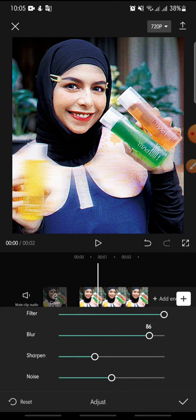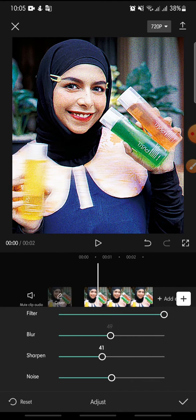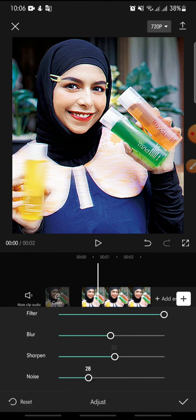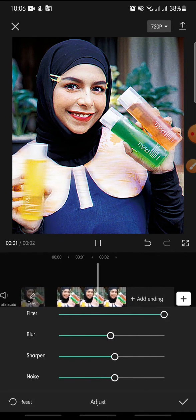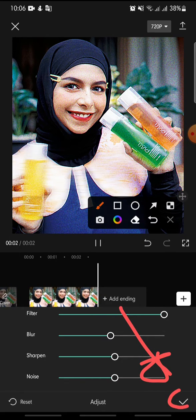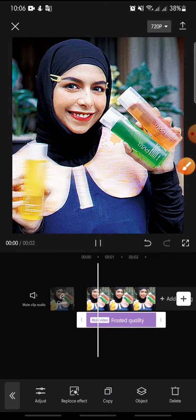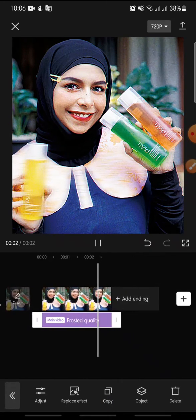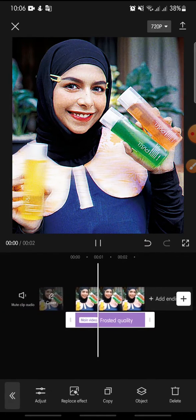You can also adjust the blur, the sharpen, and finally the noise. After this, click on the check icon at the bottom to finish.